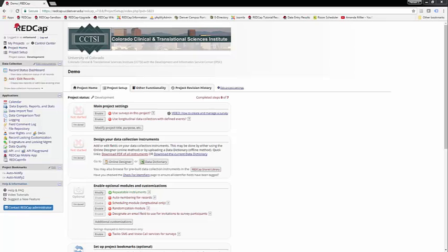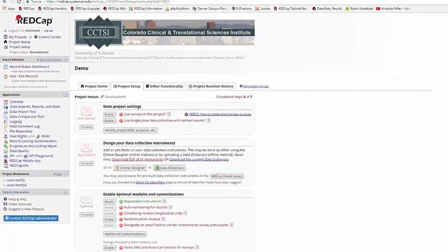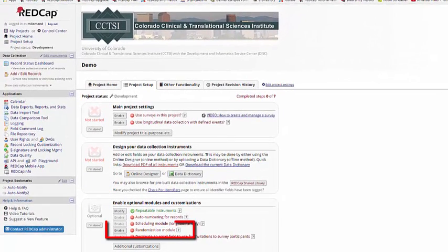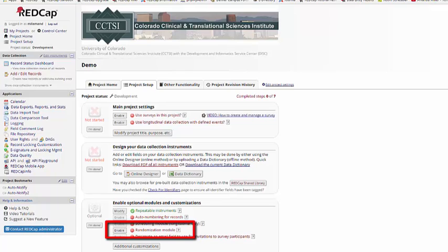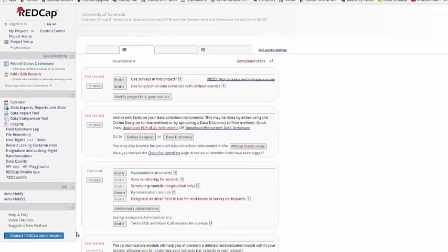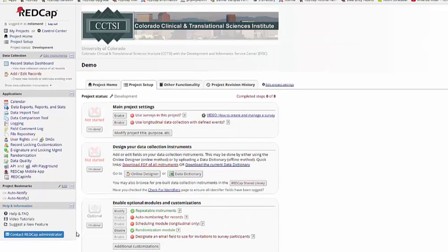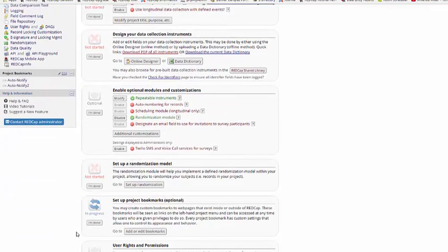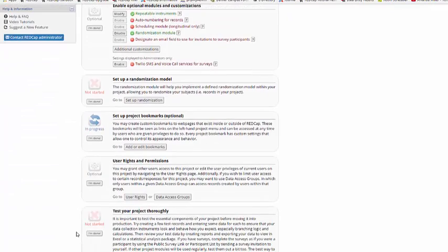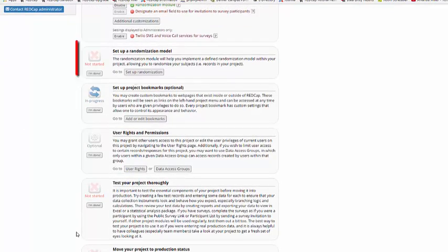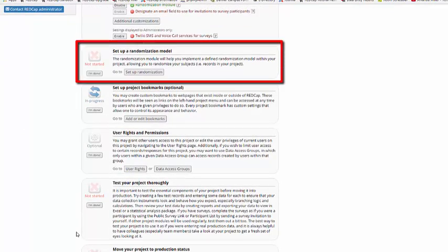First, we'll check out the randomization module. This can be found under optional modules and customizations. To enable this, simply click on enable next to randomization module. And the new box will appear, set up randomization module.